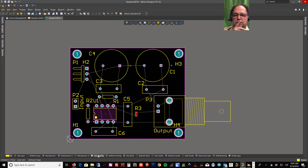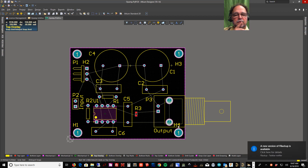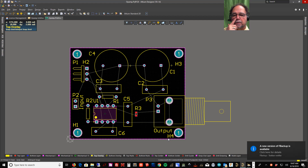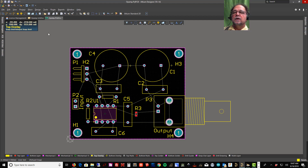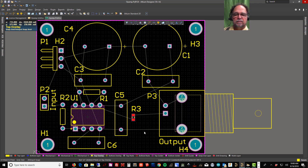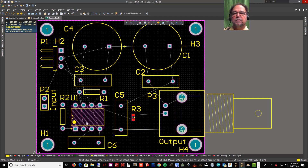I switch to the Top Overlay layer and make final label adjustments. Now I have holes to mount the board, labels identifying the components, and all parts placed. I'll save and stop here — the board is ready for the next stage.